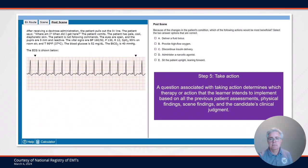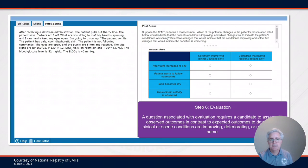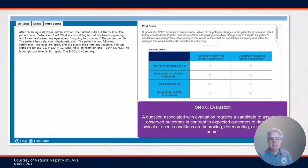The sixth and final step of the clinical judgment model asks the candidate to evaluate everything that has occurred beforehand. The goal here is to see if things are getting better, worse, or staying the same. A question associated with evaluation requires the candidate to assess the observed outcomes and compare them against the expected outcomes.